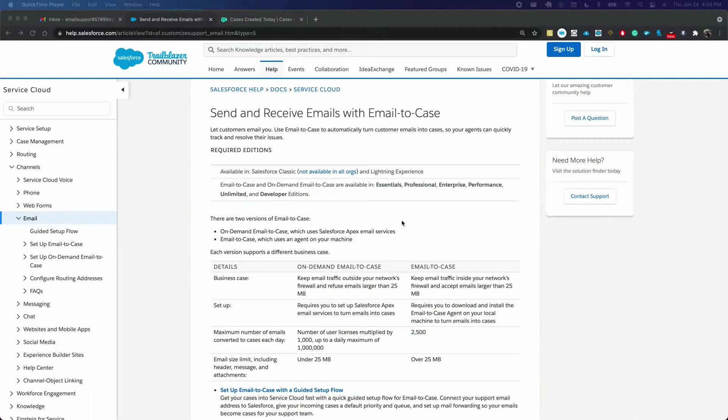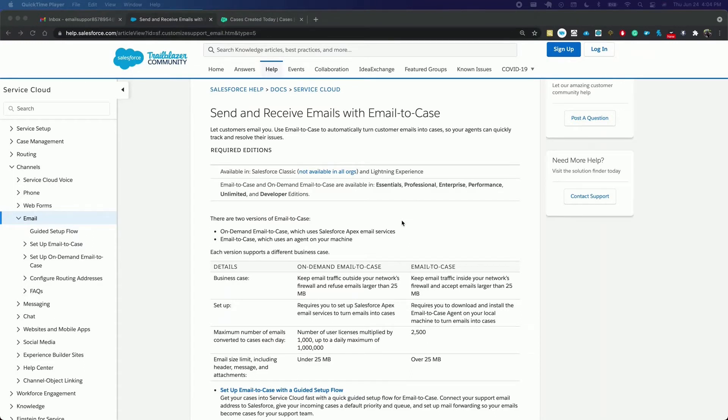Welcome Trailblazers to today's tutorial where I will be showing you how to add an email service channel with email to case. This feature will enable you to resolve and correspond with customer inquiries via email without users having to create or update cases manually within Salesforce.